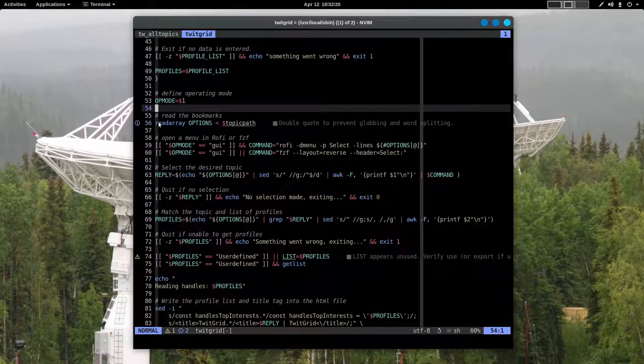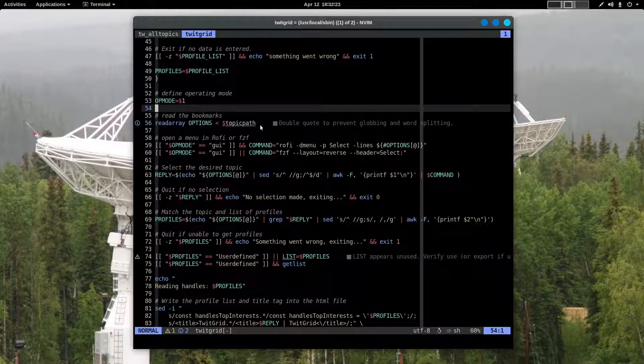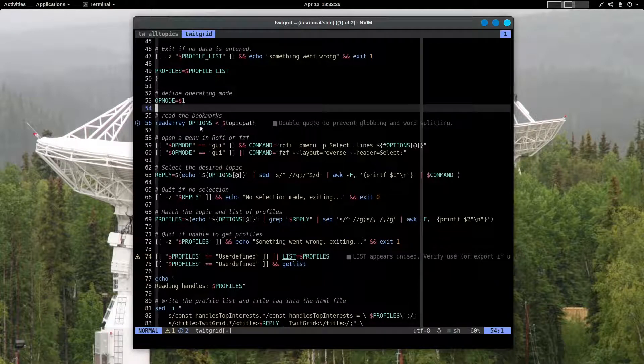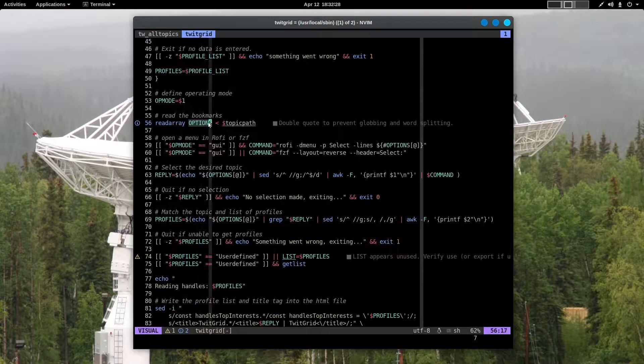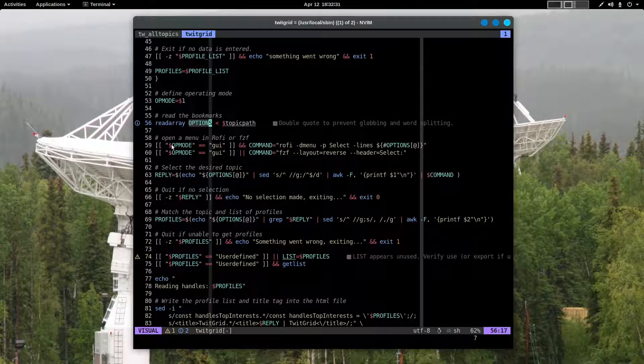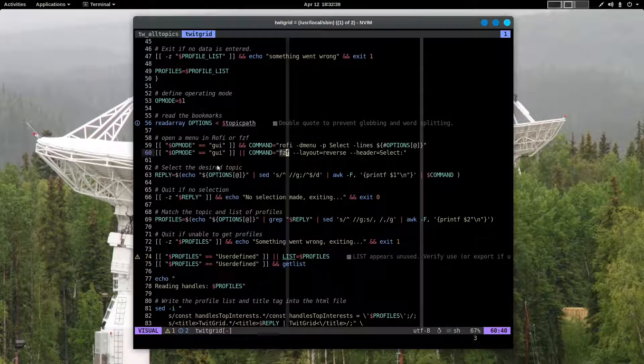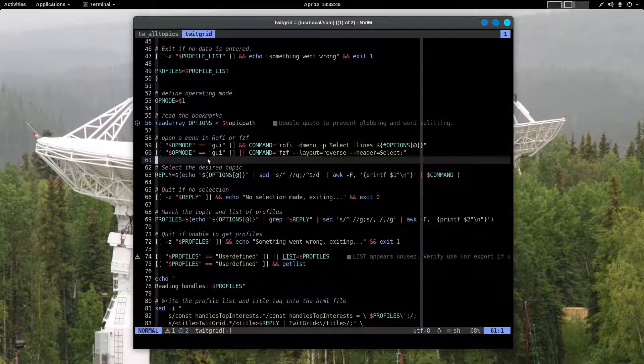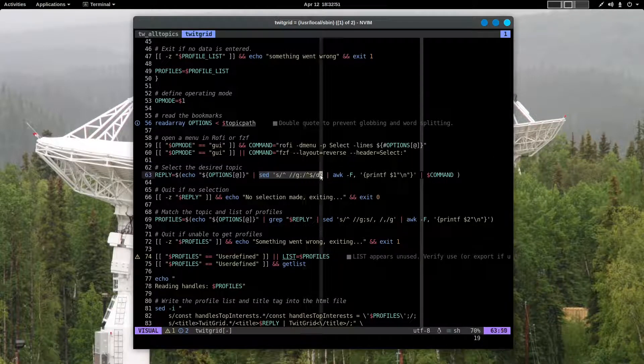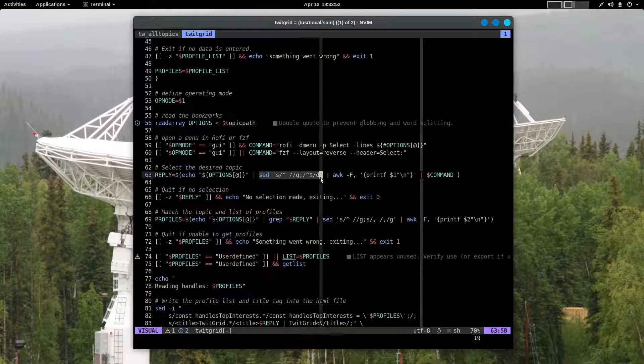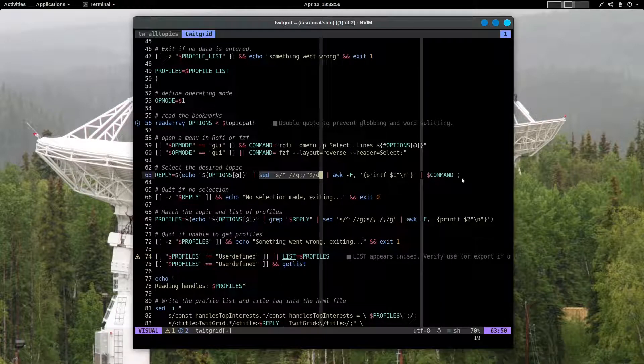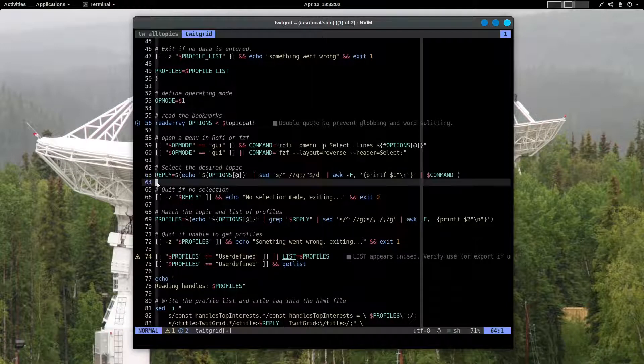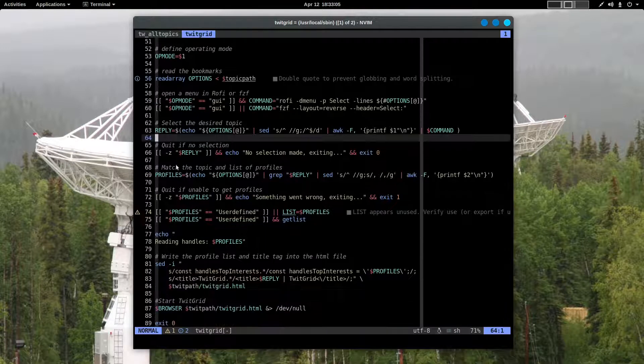The script will then read the topics and Twitter feed information into an array. The array is called options. And then it will open a menu, either Rofi or FZF. You'll make your choice from items in the menu that shows up. There is a bit of fine-tuning, a bit of editing and removal of junk that happens after you select your topic. It takes out some empty spaces and line breaks, such stuff as that.